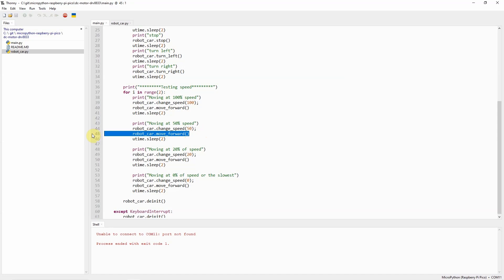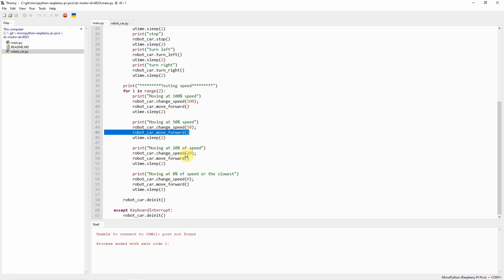In the demo, as you can see, the movement of the DC motor moves from moving faster up to slower. So basically, that is how the DRB8833 is programmed with our Raspberry Pi Pico W running MicroPython.